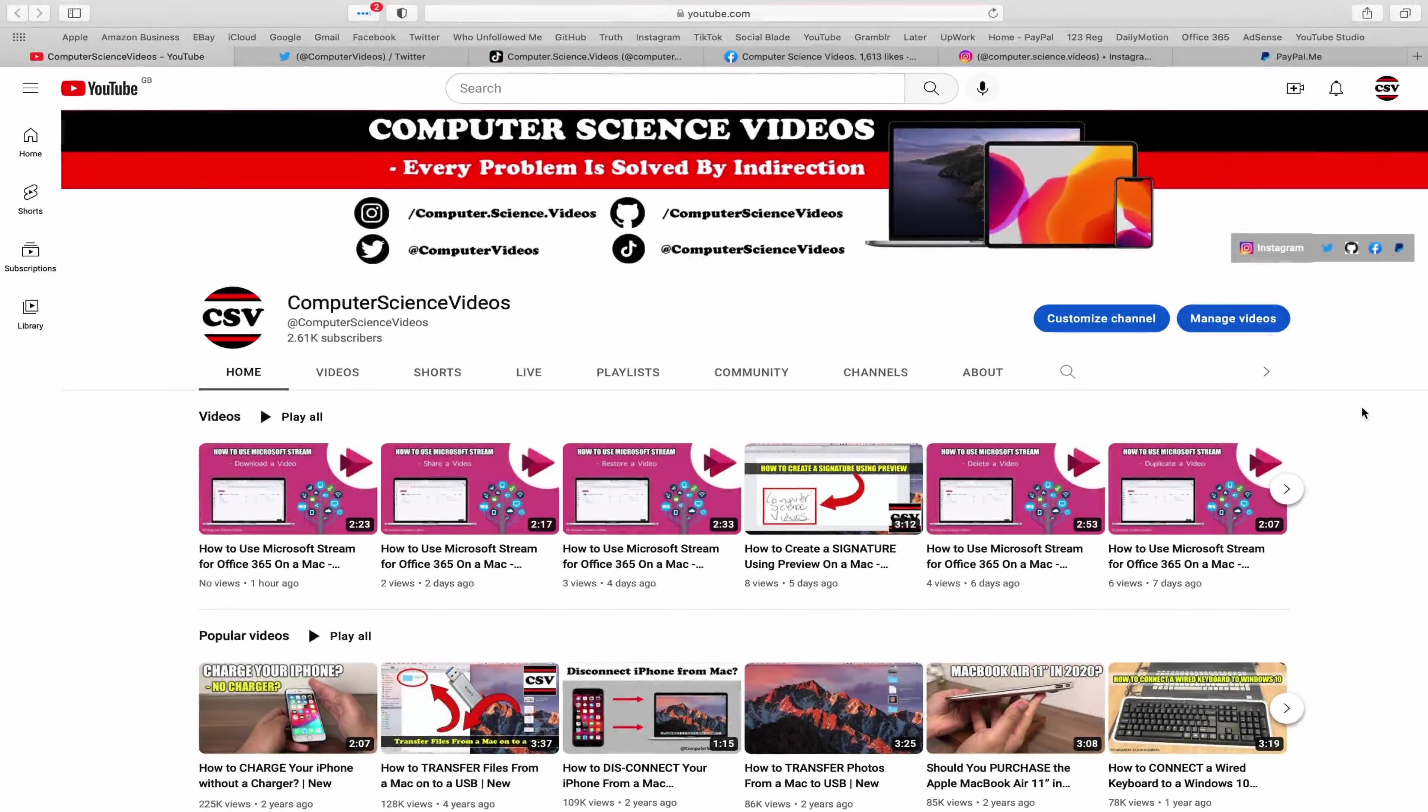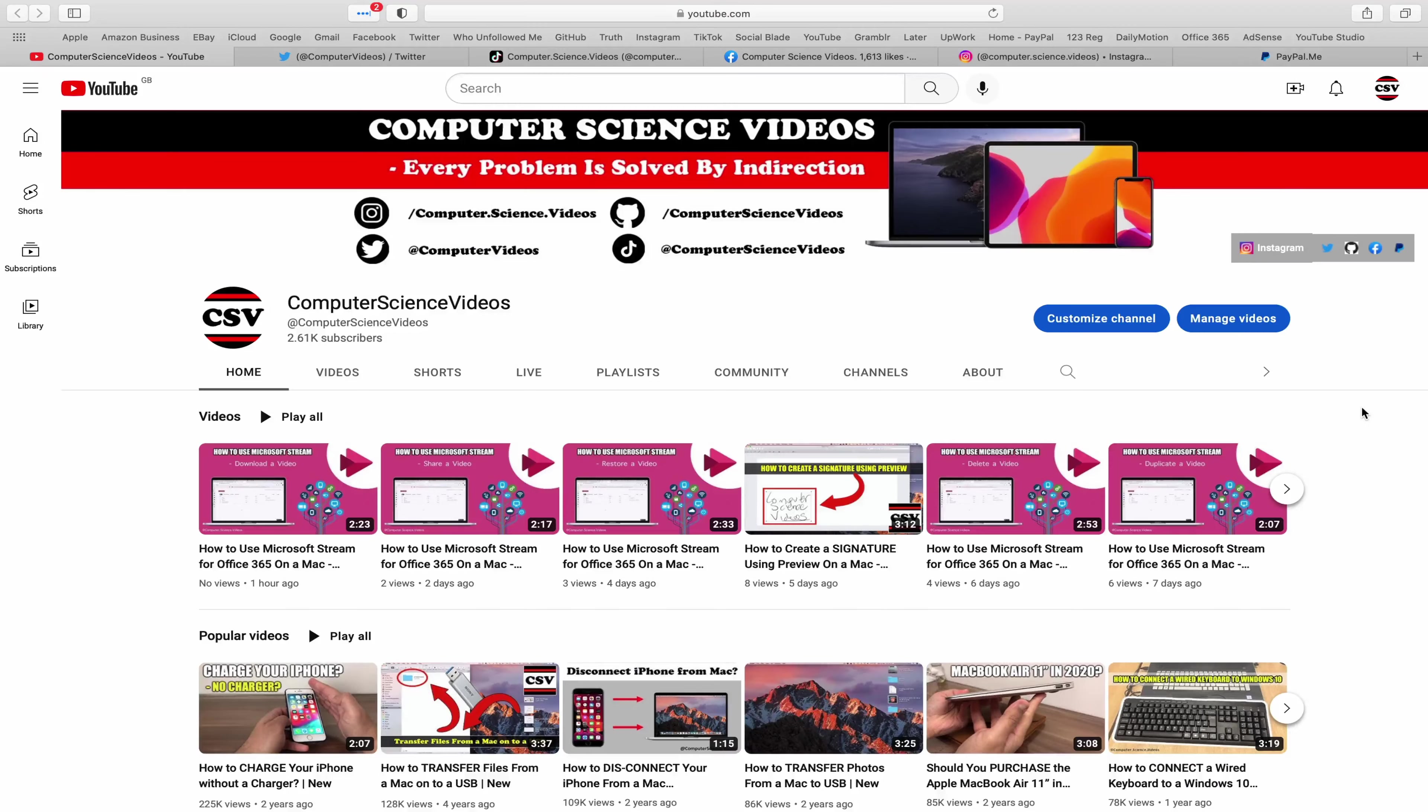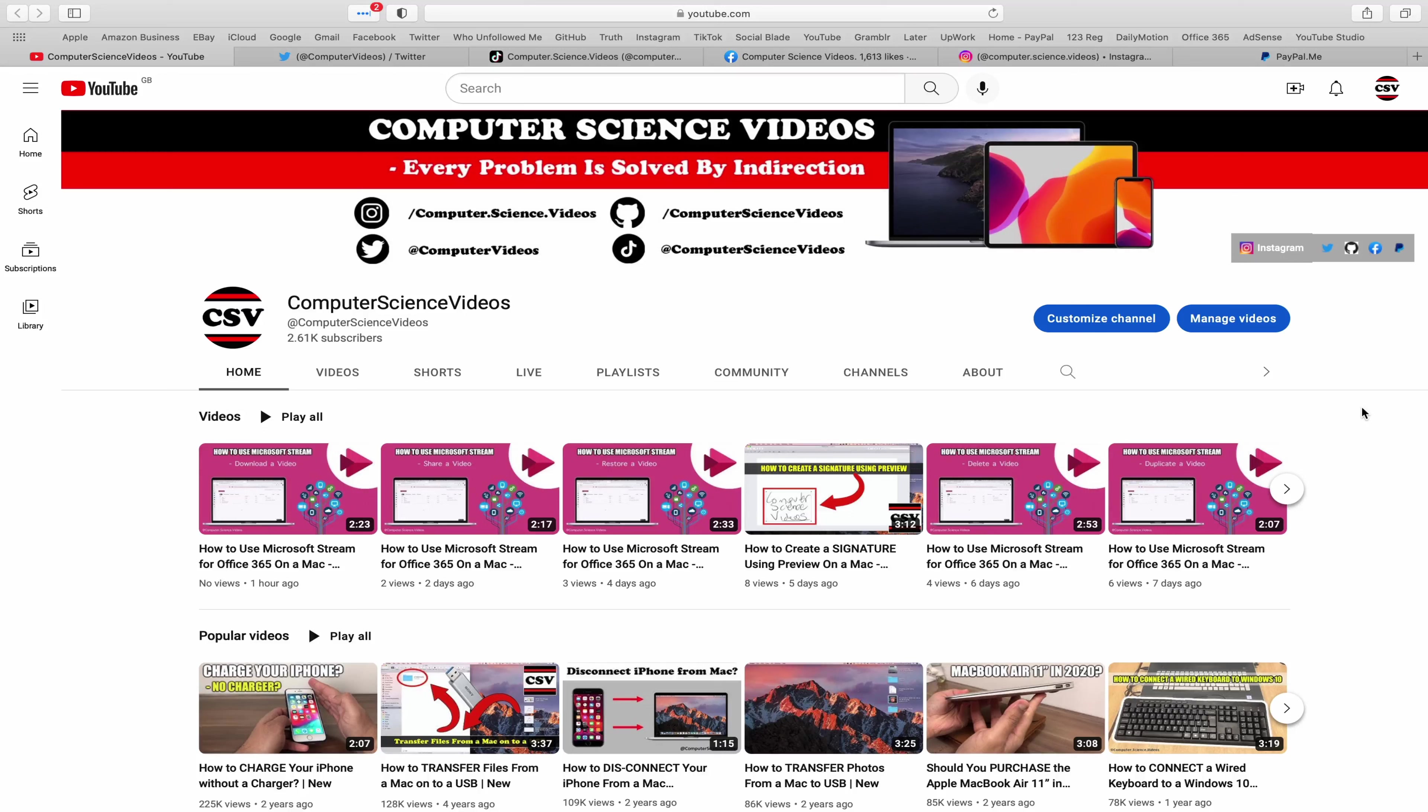Before I start this tutorial, I would like to say that you are more than welcome to subscribe to my channel, Computer Science Videos, as we know every problem is solved by indirection.